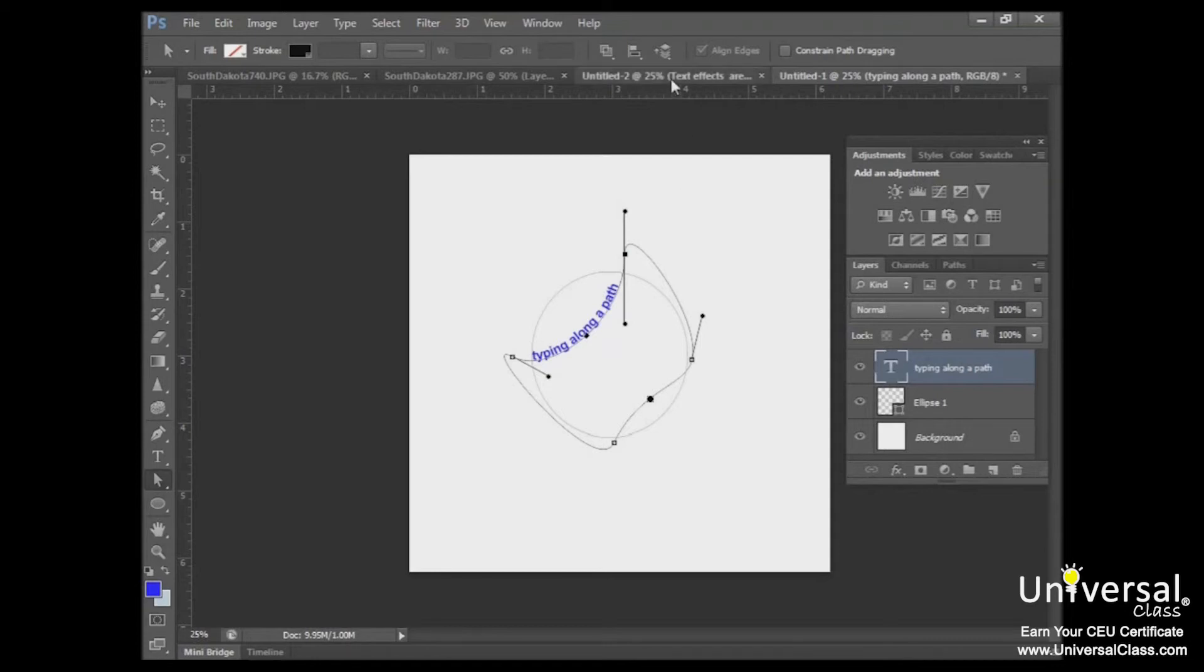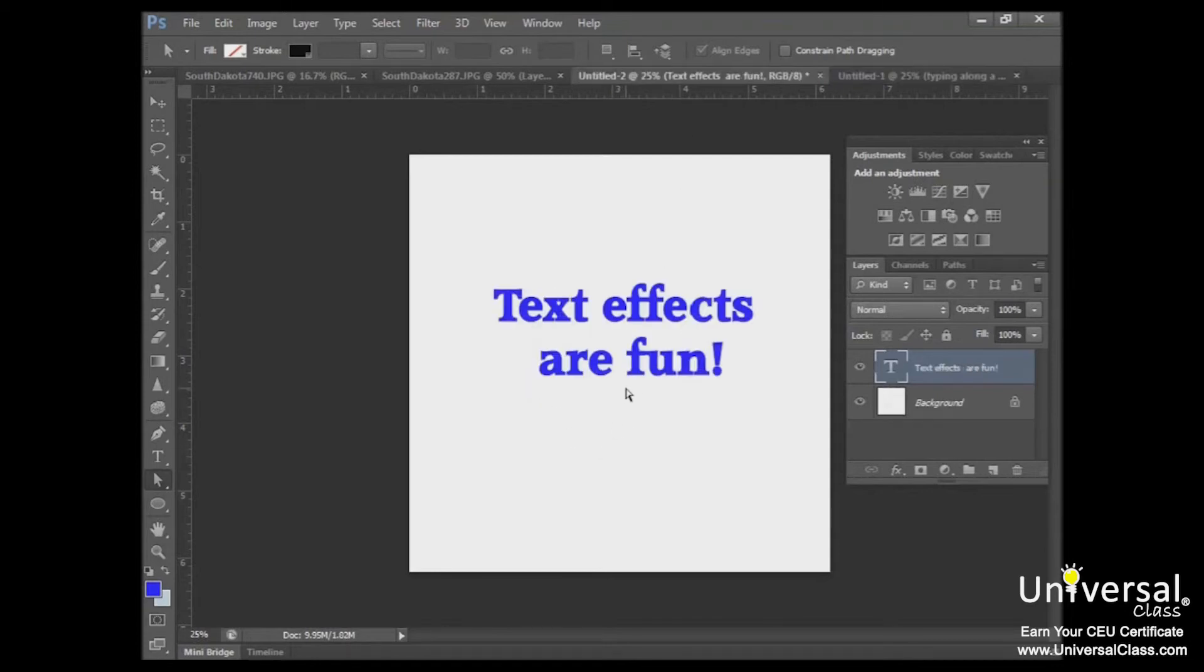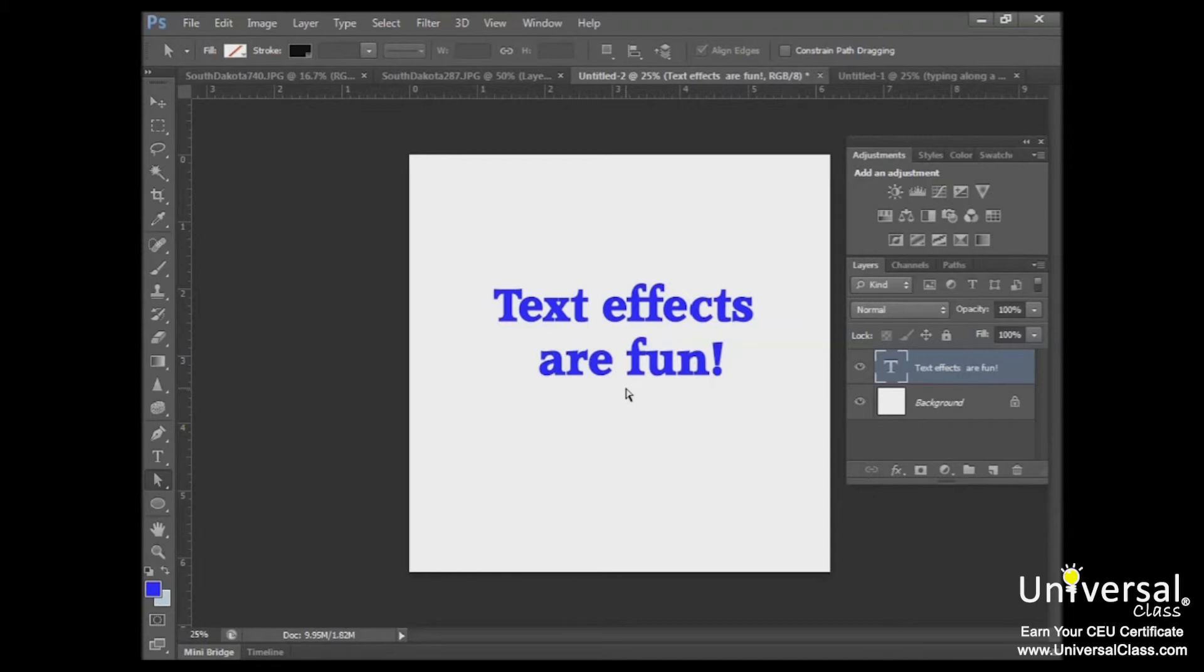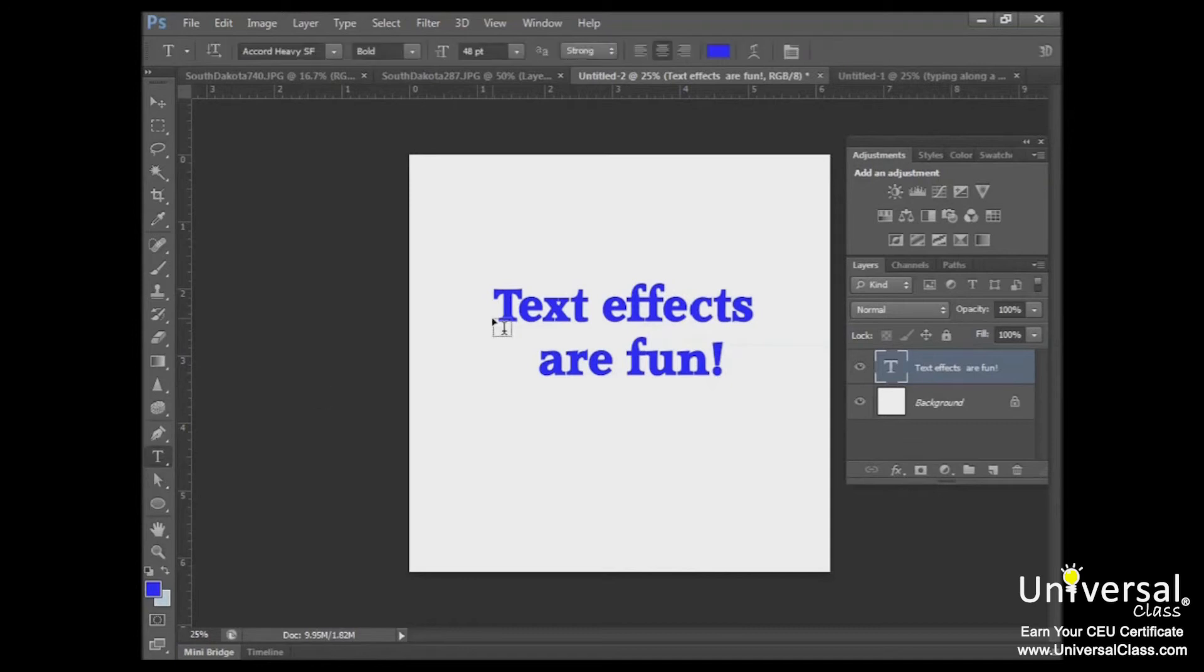Now let's talk about some of the other text effects that we can apply. Text is basically just another object in Photoshop CS6, so it can be treated just like any other object. It can be used as a mask, it can be moved, colored, manipulated, and so forth. However, applying a gradient to your text isn't quite as easy as using the gradient tool in the toolbar. But fortunately, it's still pretty simple. Click the type tool and type in your text.